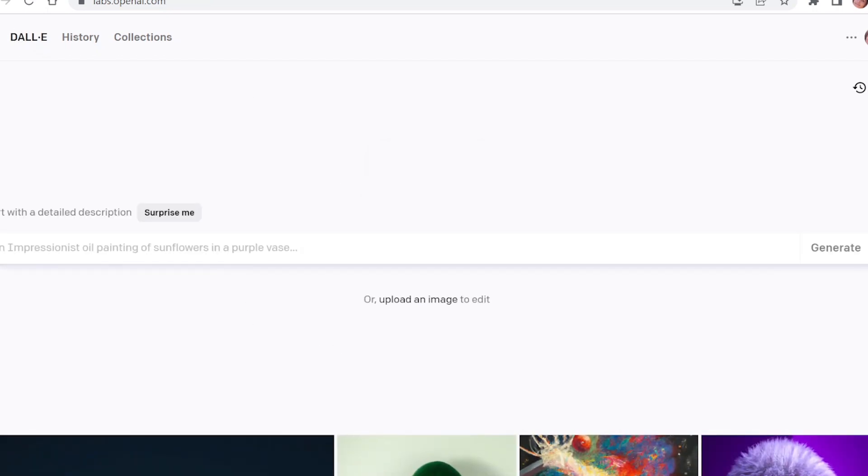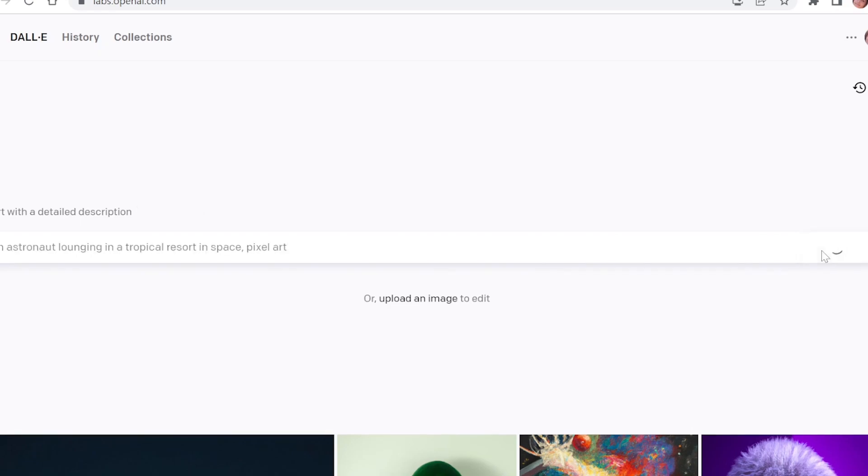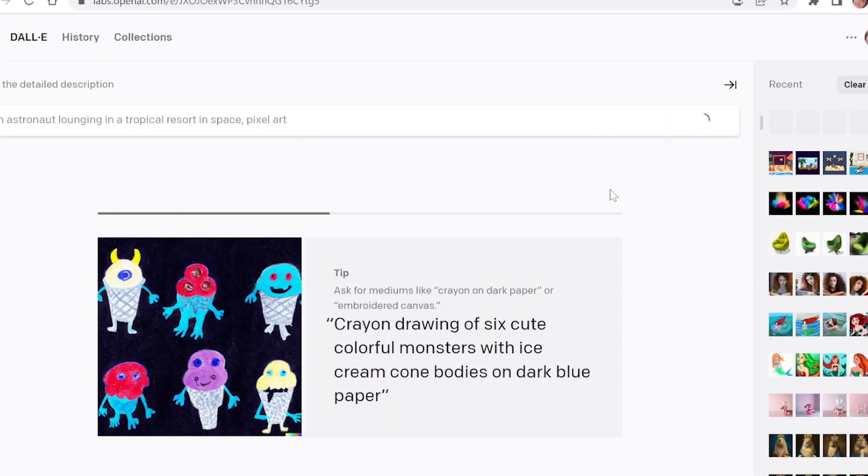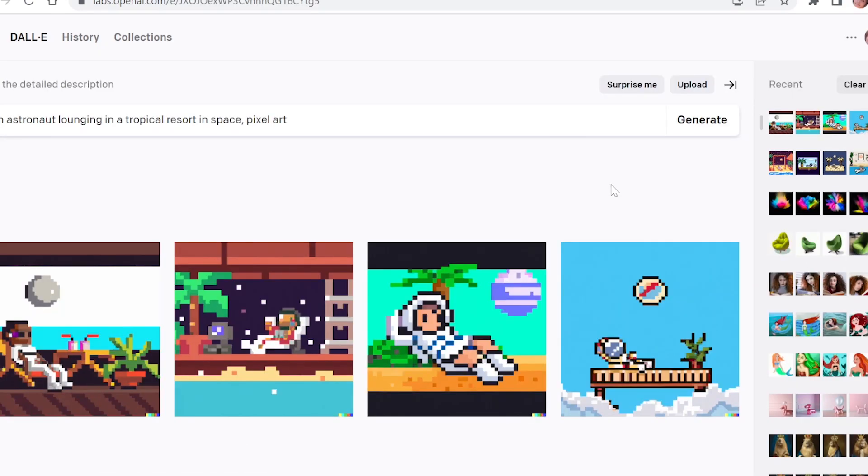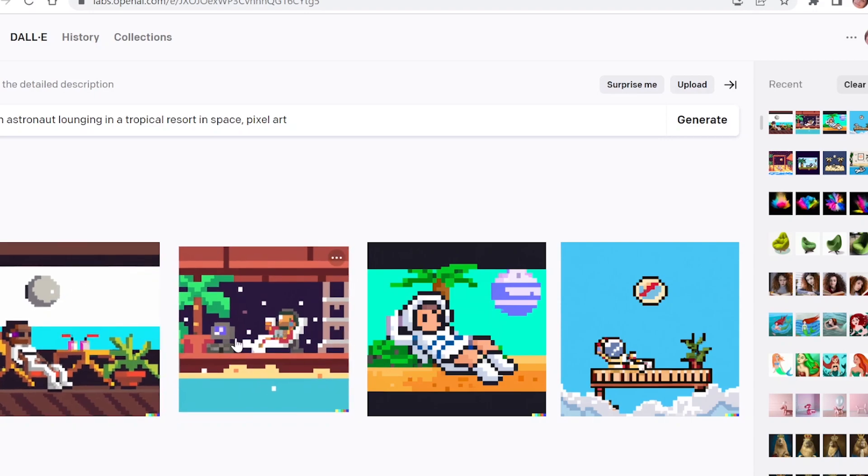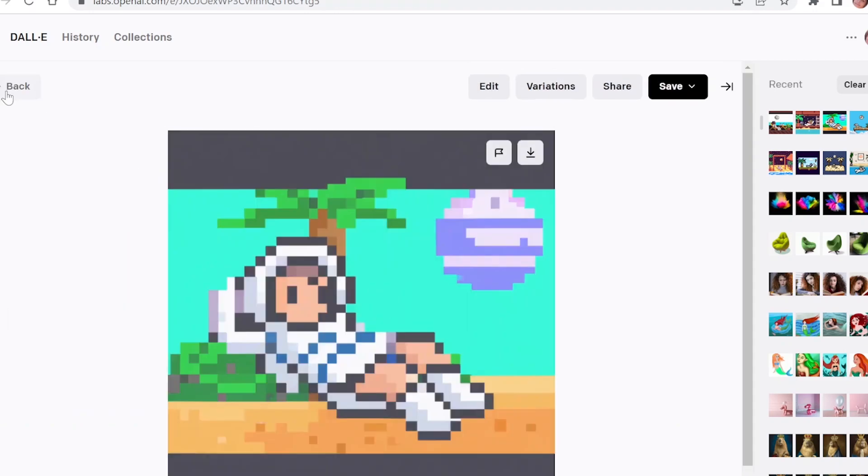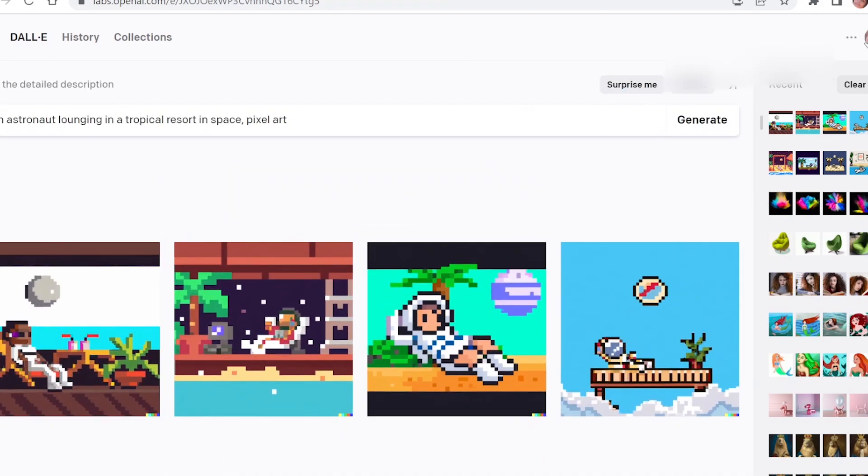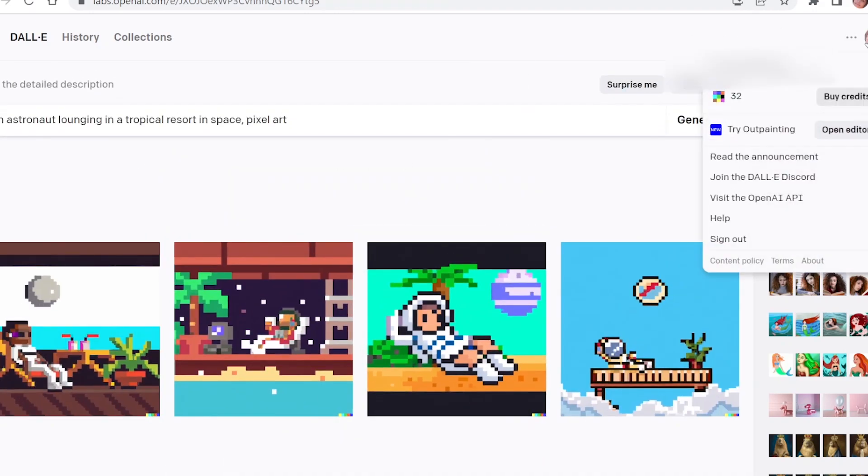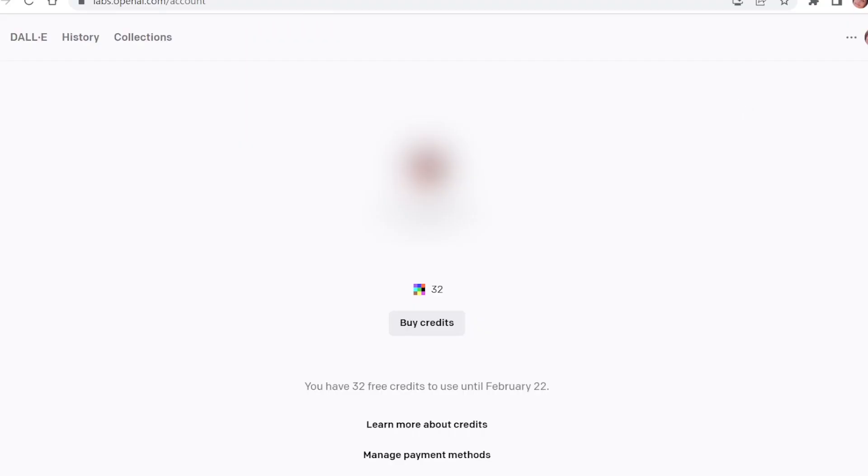Here we're gonna try another generation. And as you can see here we have our credits minus one.